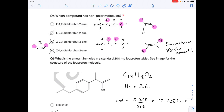Question four: a Z isomer where the priority groups are on the same side of the C=C double bond can never be non-polar, because the molecule is skewed to one side so the dipoles won't cancel. So two of the options are wrong straight away. Looking at the remaining two and drawing their displayed formulas: on one structure the priority groups are on diagonally opposite sides — that's a polar molecule, dipoles won't cancel. On the other, it's symmetrical — the dipoles will cancel, making it non-polar, so that's the answer.